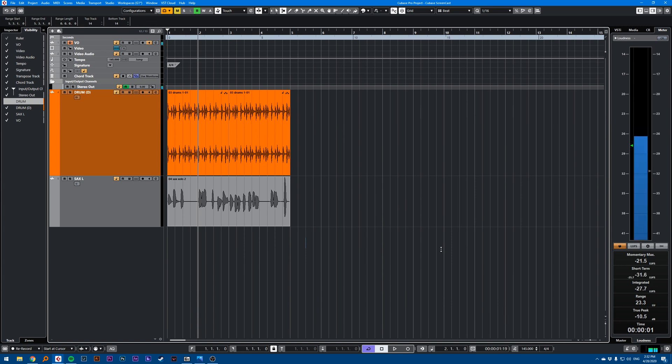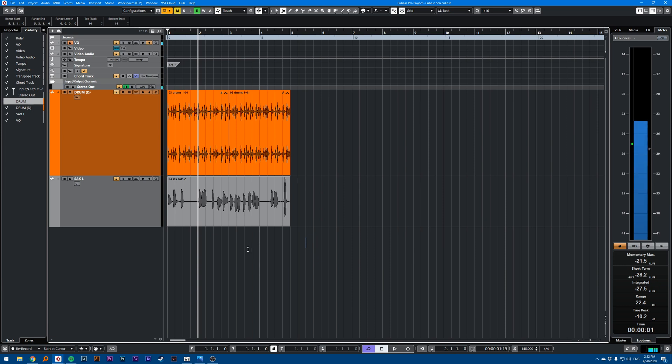Hi, this is a Cubase quick tip on how to quickly cut time in your song. What I mean by cutting time.